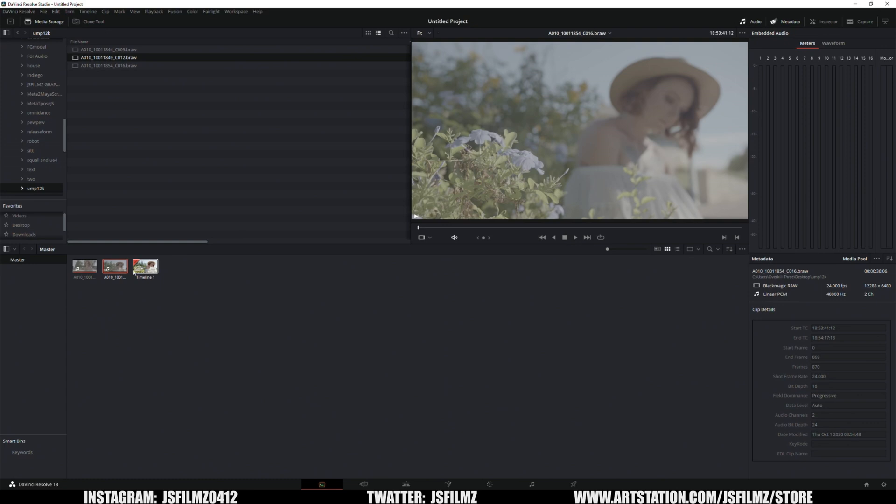Okay, so in this video we're going to be taking a look at the new DaVinci Resolve 18.1 update that came out I believe today or yesterday. It came with a lot of good features, but the number one feature that I want to take a look at today is the RTX 4090's performance when it comes to exporting with the new AV1 codec.